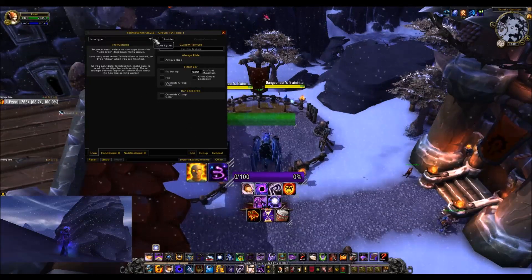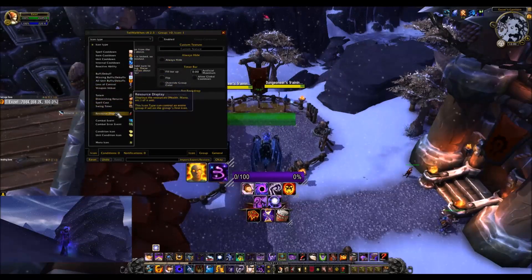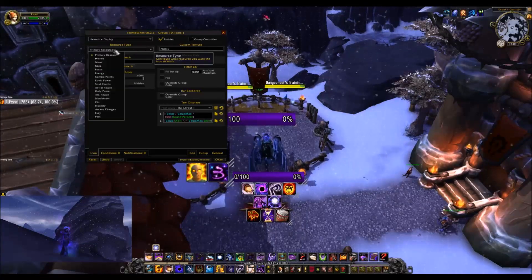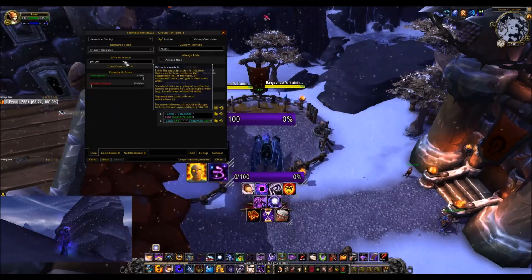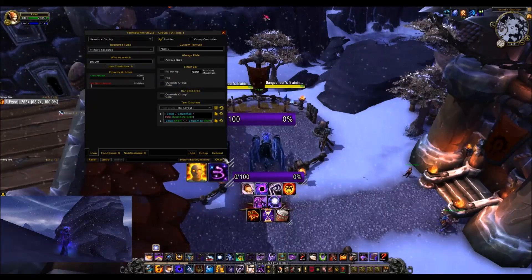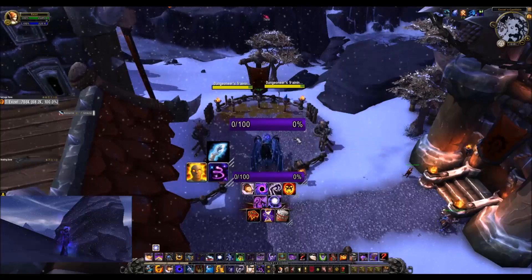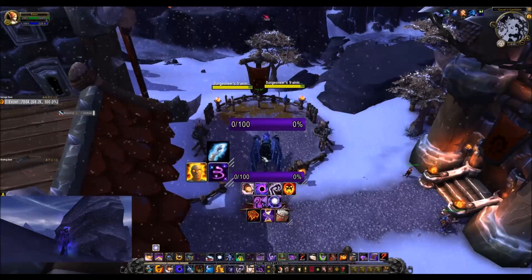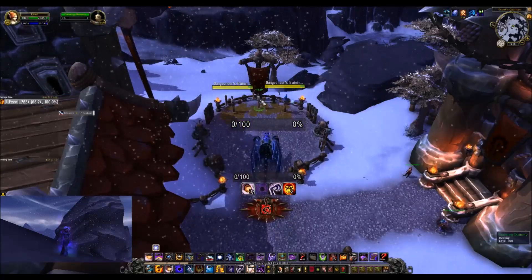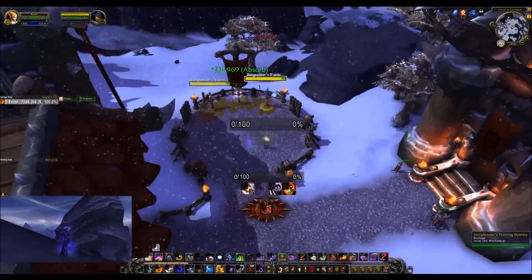If it does not go to the icon, in the icon type drop-down you will go to resource display and it should default to the primary resource. But if it does not, select primary resource. After that, that is pretty much it — you are done. To get back to the non-editing option, just type slash tmw again. And now we have a bar that will easily help us track our insanity.